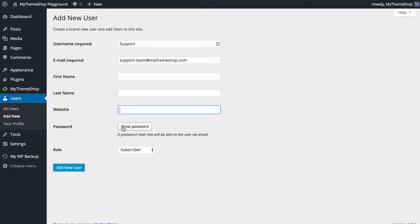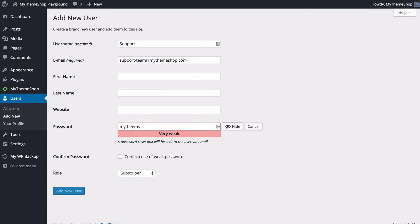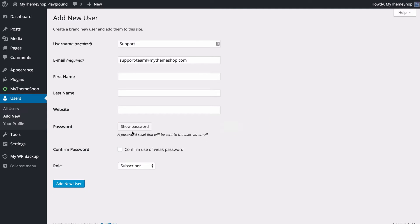You can either choose a password here and show a password and enter your own—for example, I could make this here just by entering MyThemeShop—or you can hide this and then select a random password where a password reset link will be sent to your user on registration and they can use that to set their own password. This is a much more secure way of doing things.